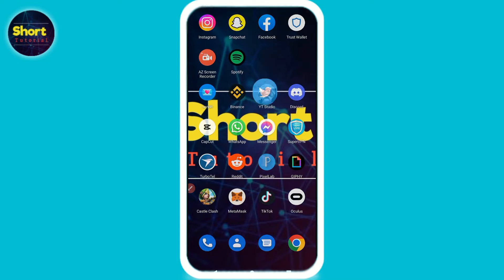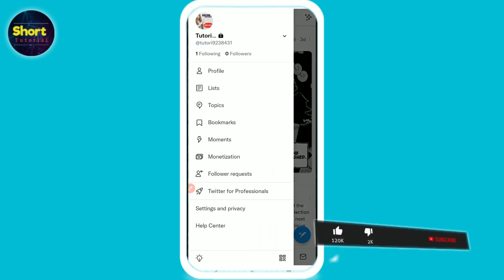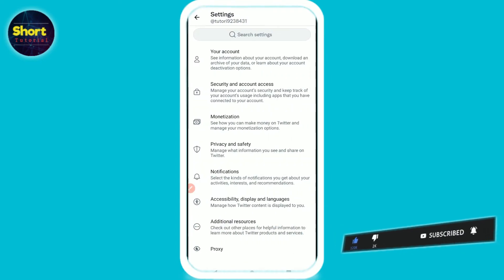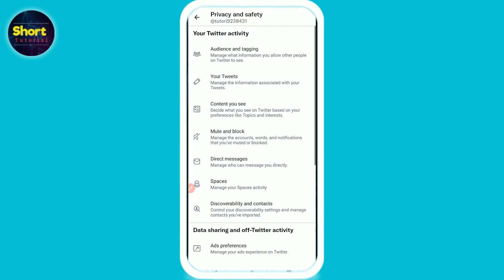First of all, open Twitter and login to your account. After that, click on your profile from the top left and go to Settings and Privacy. Then click on Privacy and Safety. From there, give access to public on all the options. Once you do that, your Twitter account will be public. That's the way to do it.